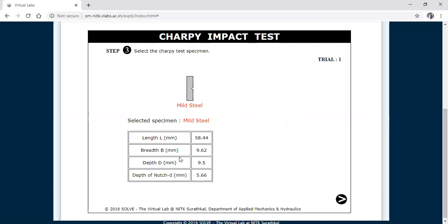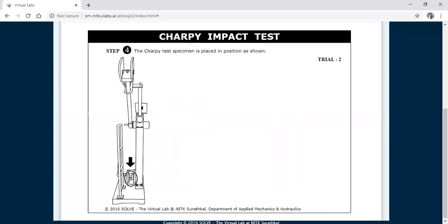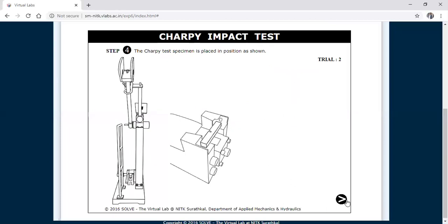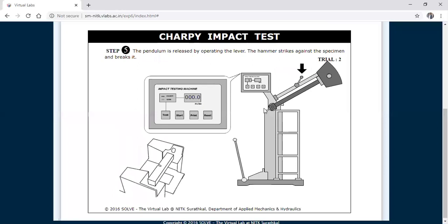This is trial 2. These are the dimensions — length, breadth, depth. Previously the depth was 5 mm; now it is 5.6 mm. Now you need to fix the specimen in a simply supported manner and drag the specimen after clicking the arrow. There is no need to find the friction loss again — it has already been calculated. You need to release the pendulum through the lever and observe.